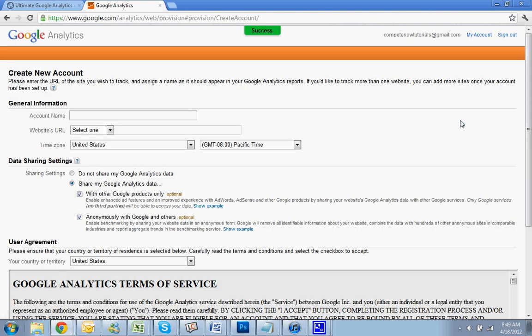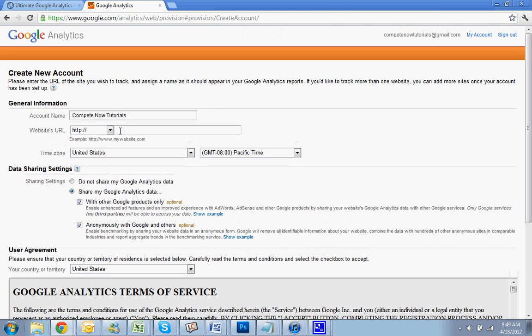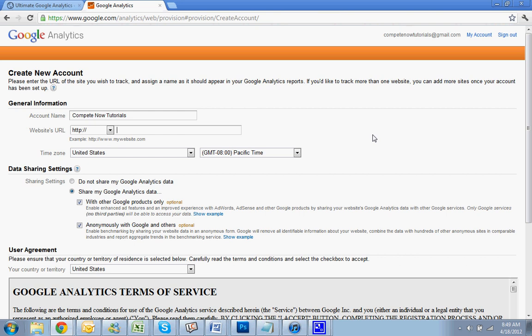Account name: Compete Now Tutorials. And you're going to put in the URL and pick the extension.